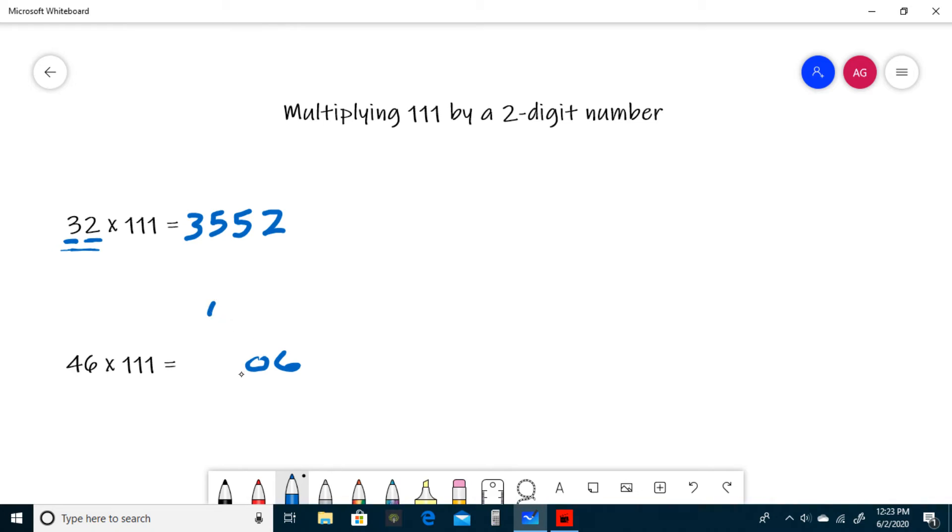Now, instead of writing another 0 over here, we're going to write a 1, and instead of just writing the tens digit, or 4, we have to write one more than that, or 5. So 46 times 111 is 5106.